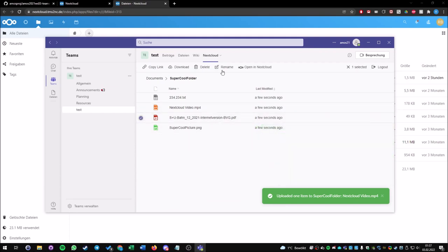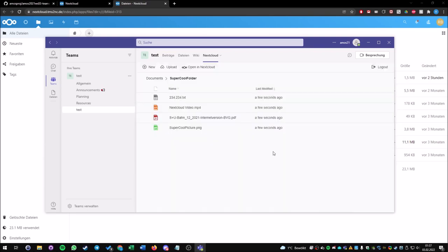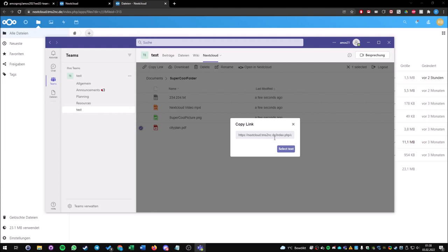As you can see, this PDF file name is pretty long. I just want to rename it. Let's say "city plan" for example. I will save it.